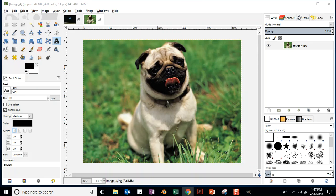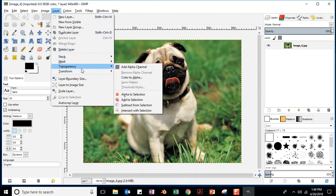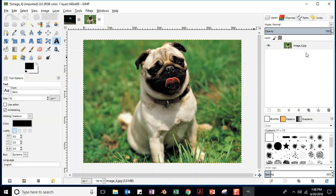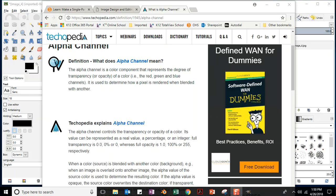We're going to click on Layer, then Transparency, and Add Alpha Channel. You can also right-click on the layer to add the alpha channel. Since we've already added it, it's no longer an option because it already has one. The alpha channel is a color component that represents the degree of transparency or opacity of a color — the red, green, and blue channels. It determines how a pixel is rendered when blended with another.